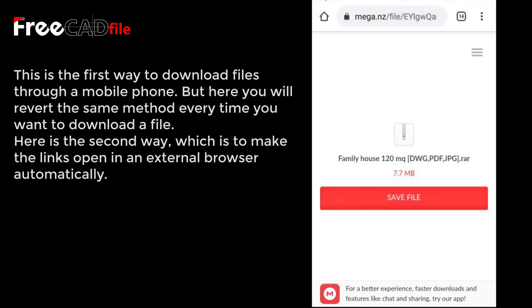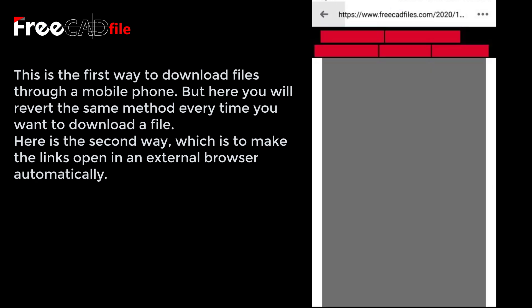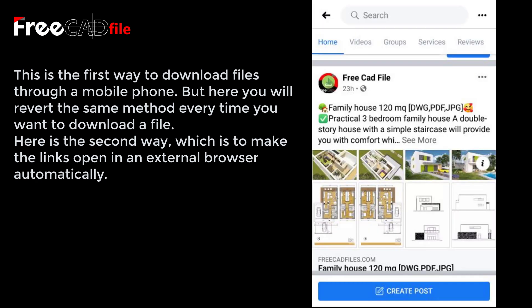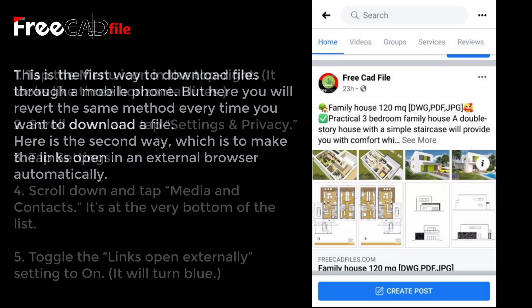With this first method, you will need to repeat the same steps every time you want to download a file. Here is the second way, which is to make links open in an external browser automatically.